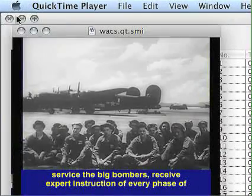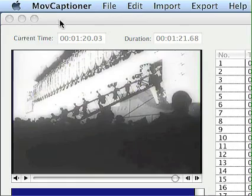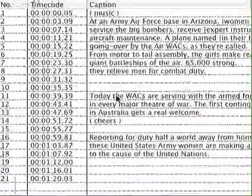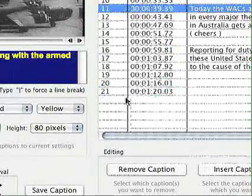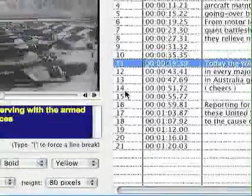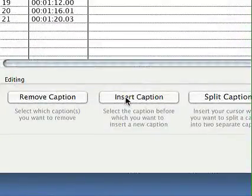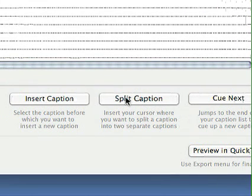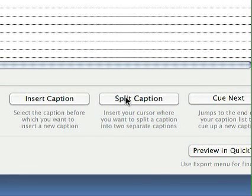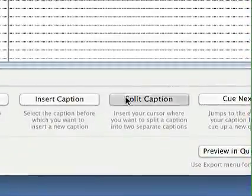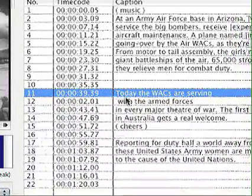That's really the basics of how to use it. At any point I can delete one of these captions by selecting it and clicking the Remove Caption button. I can insert a caption by clicking a caption and then clicking the Insert Caption button — that'll insert a blank caption right before that caption. I can split one caption into two if I think the words are too long or running three lines. I can select anywhere within a caption and click Split Caption, and you'll see it made it into two different captions.